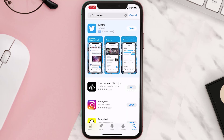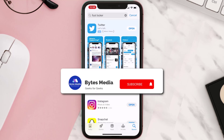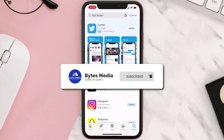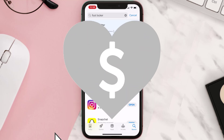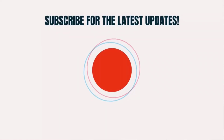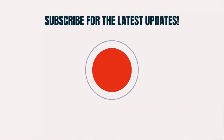Hopefully this will fix the issue. If it did, make sure you give this video a Super Thanks by clicking on the heart icon to help support the channel, and don't forget to hit that subscribe button. We'll see you in the next one.